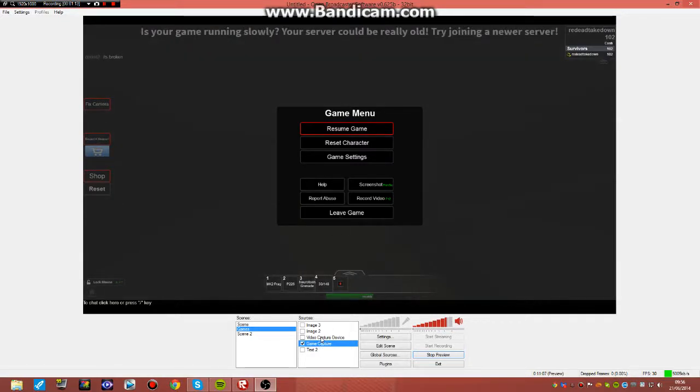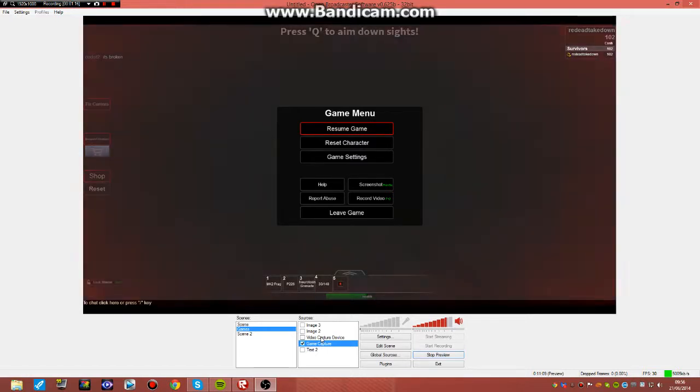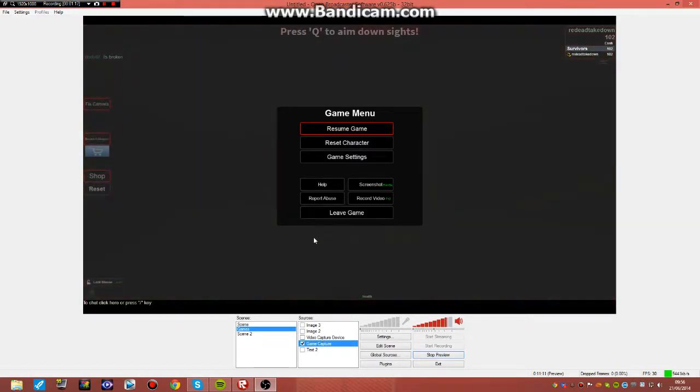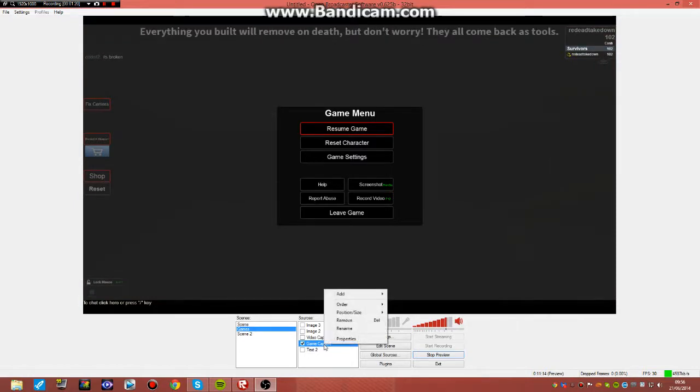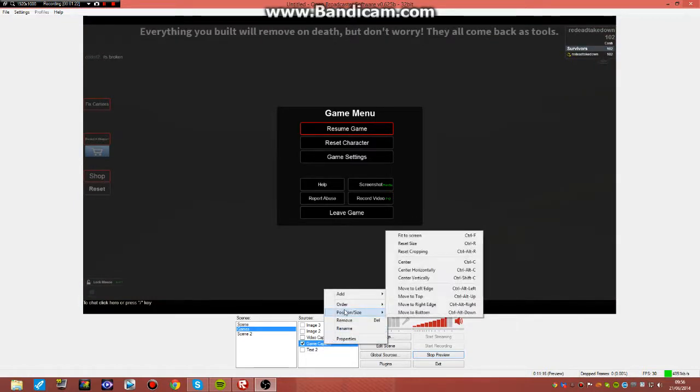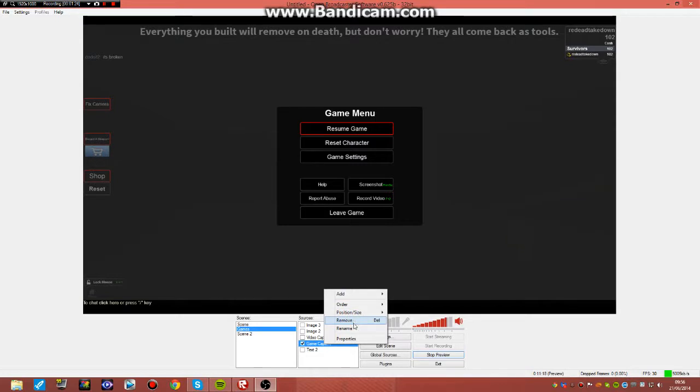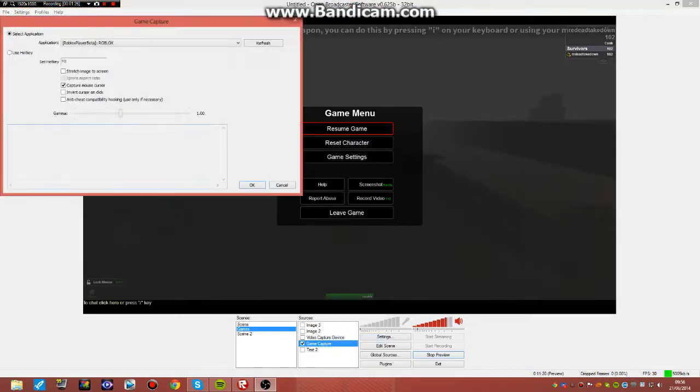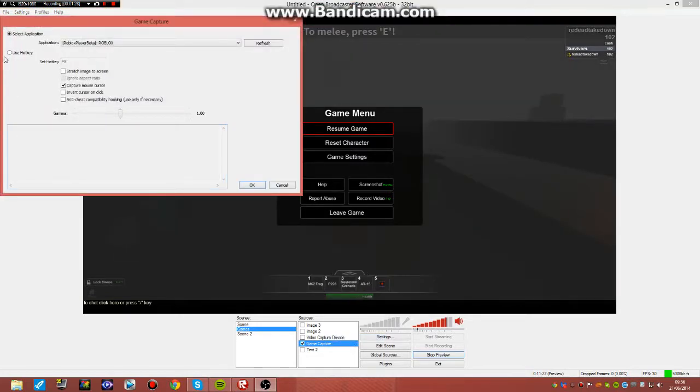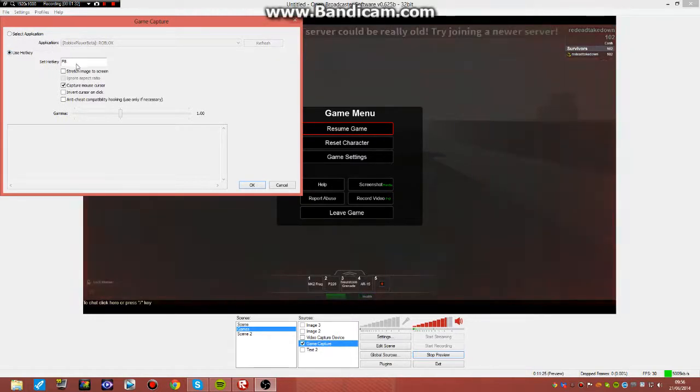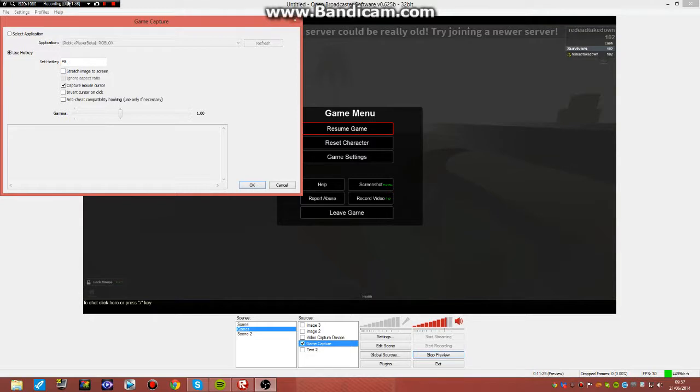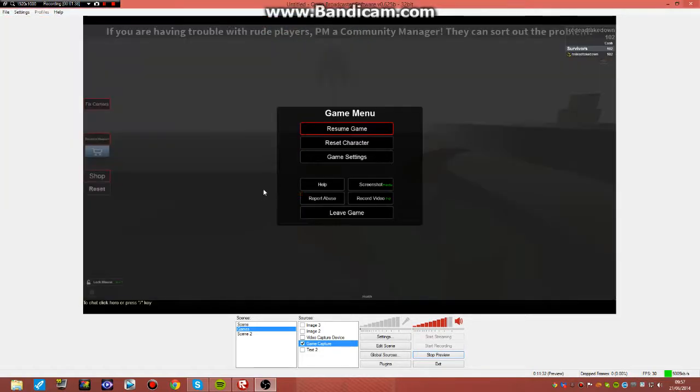All you have to do is just go onto Game Capture, then go into your properties, and then use hotkey. Just use the hotkey and then press F8 for mine, and it will come up on there. So yeah, that's how you do it.